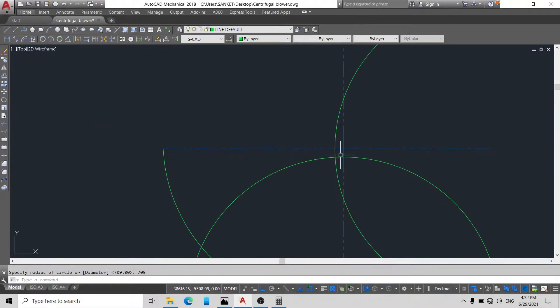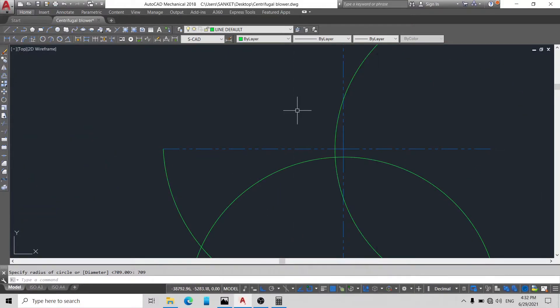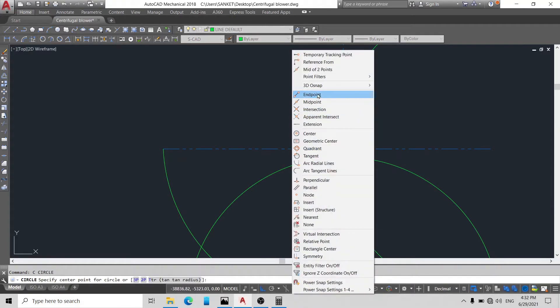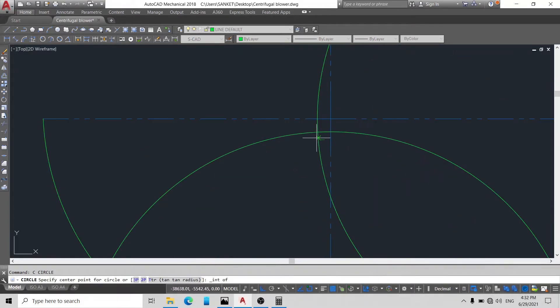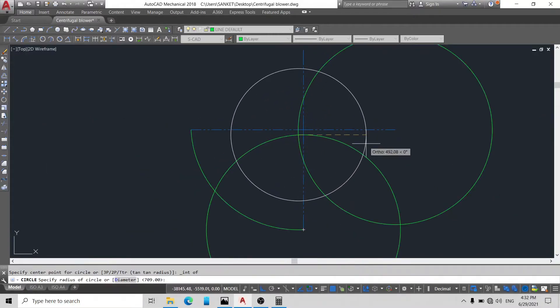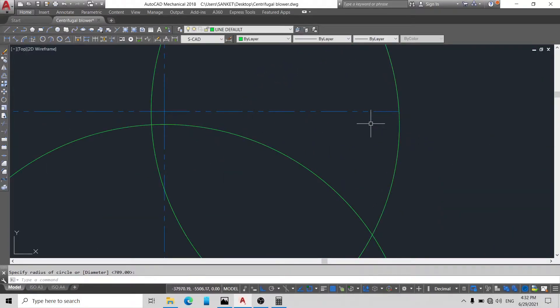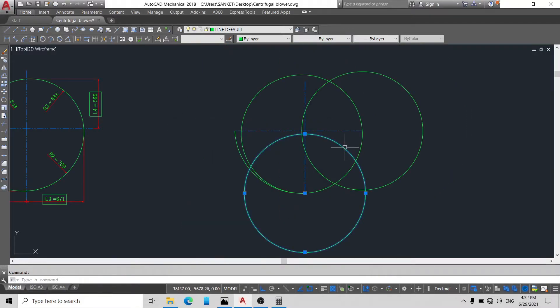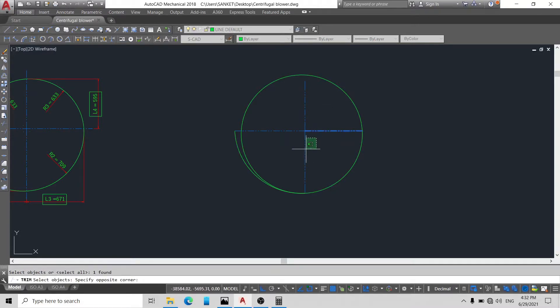And with the intersection point, draw another circle. Here our intersection point, just take this point and draw circle on this endpoint. Okay, now delete this circle, this circle, and just using trim command we will trim this circle.